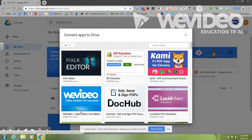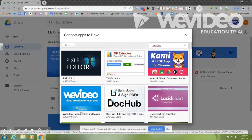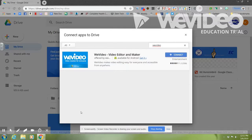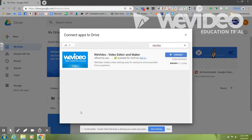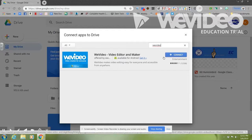The app that we want to connect is WeVideo. Once you do that, you're going to hit Enter to search, and you're going to connect the WeVideo editor by clicking Connect.